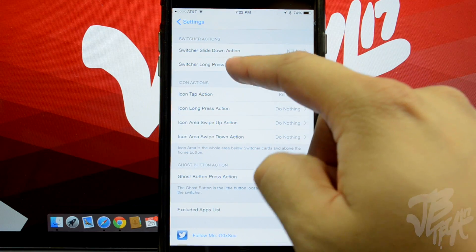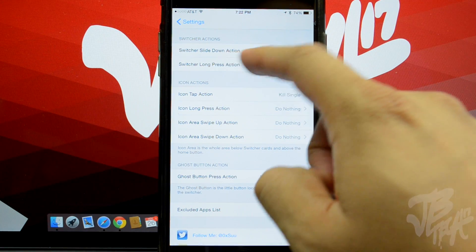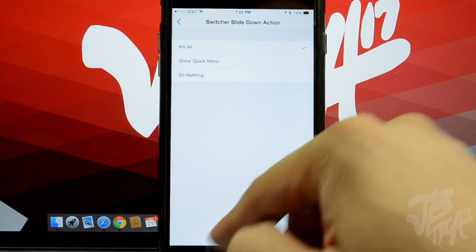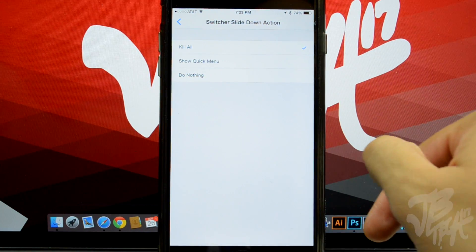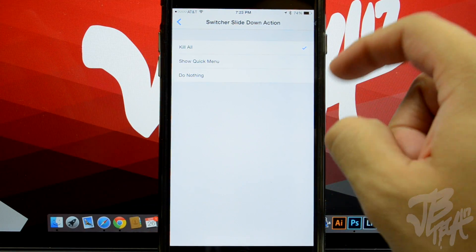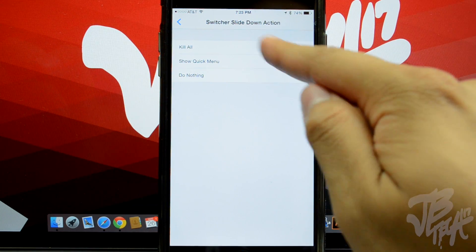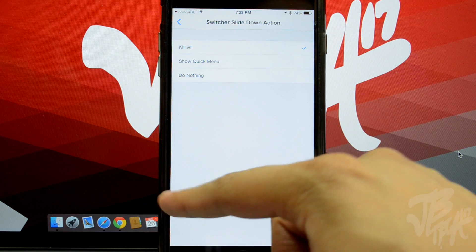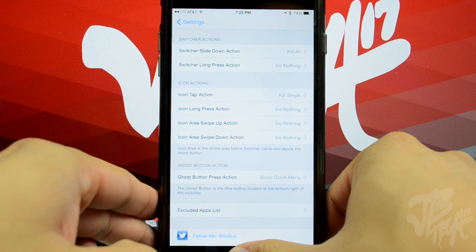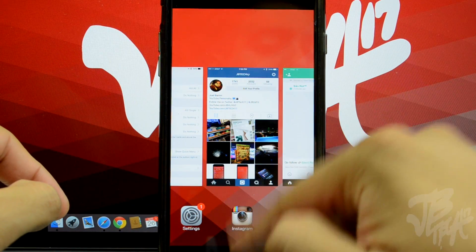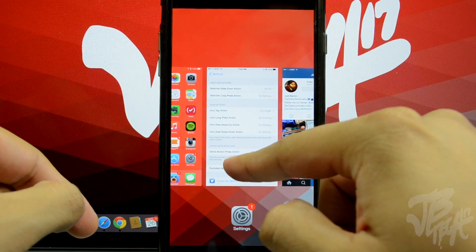Scrolling down we can see Switcher actions. We have Switcher Slide Down Action and Switcher Long Press Action. Right now I have the Slide Down Action set to Kill All, which will close out all running applications. You also have the options to show the quick menu — that little menu with the three icons at the bottom — or do nothing.